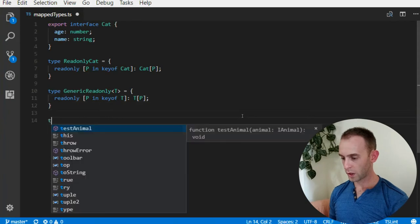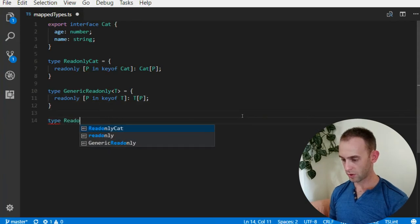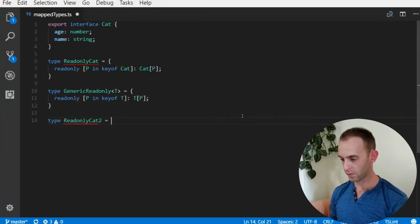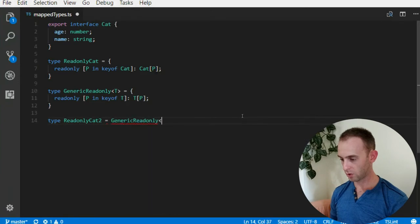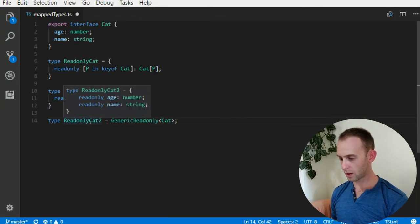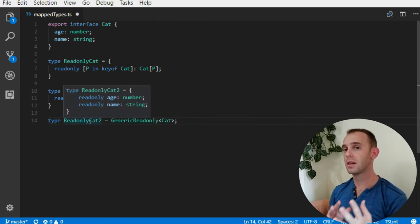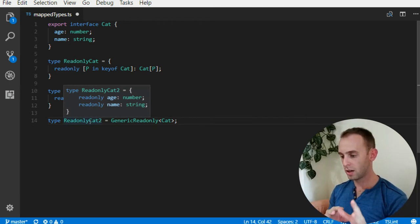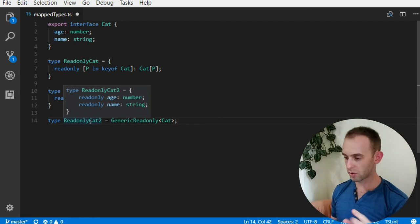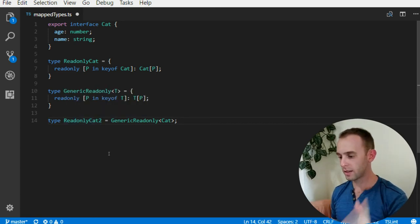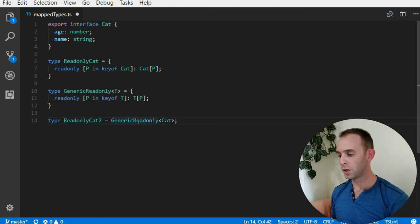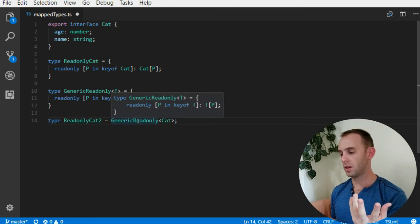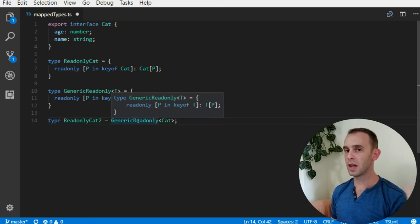We did exactly the same, so when I have here a ReadonlyCat2 and it will be generic ReadonlyCat. This will be exactly the same thing, but now we created a generic type constructor. You can think of it like this - we created a type which is readonly and it is based on a Cat.